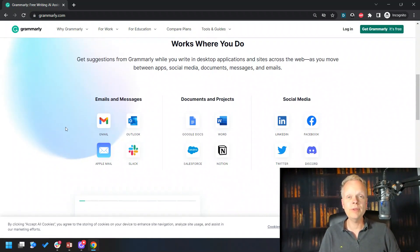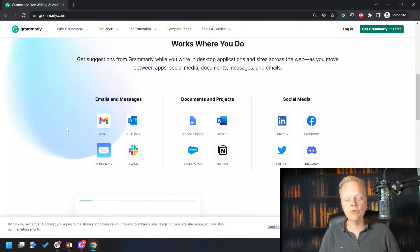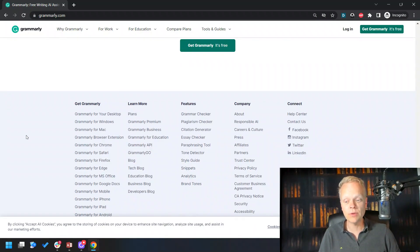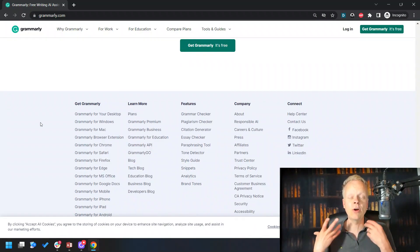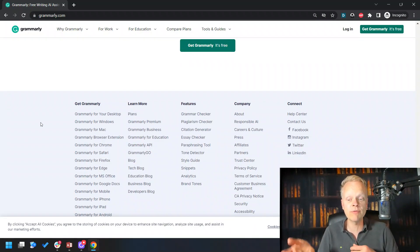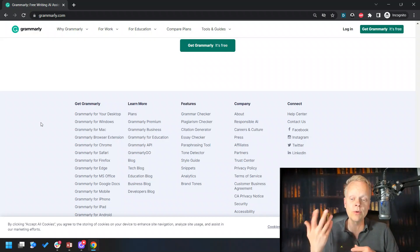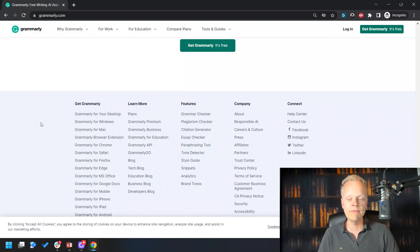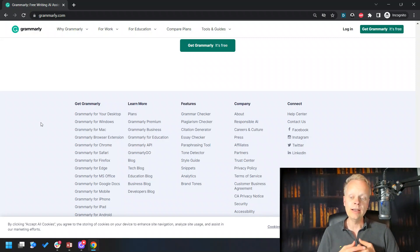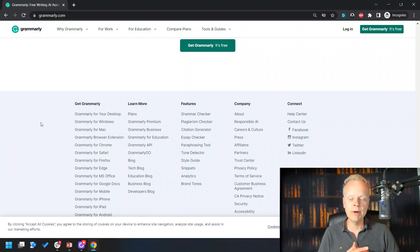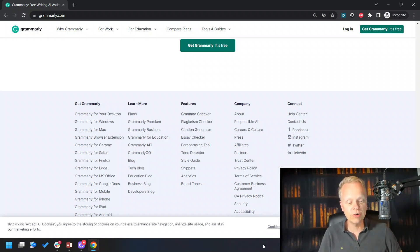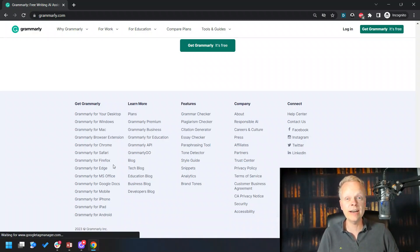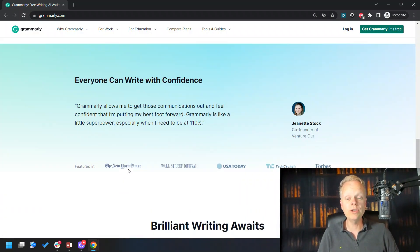You can integrate it into Google Chrome. It will connect with a whole series of things: Grammarly on your desktop, Windows or Mac, browser extensions for Chrome, Safari, Firefox, Edge, MS Office, Google Docs, mobile, iPhone, iPad, Android. All of these things, there are so many different platforms that you're able to get it up and running on.